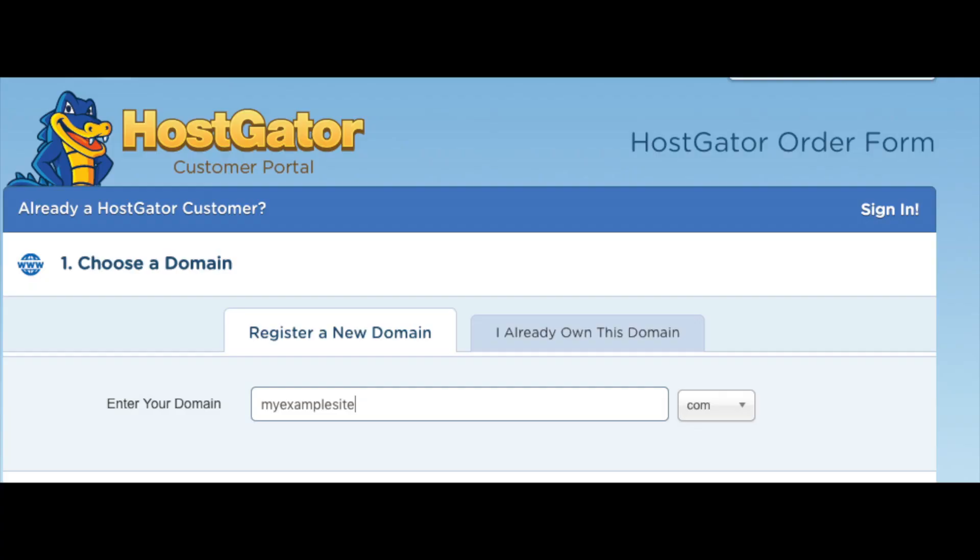You'll now be on a page where you want to choose your domain name. Type in the domain you would like to use along with the domain extension, for example, dot com, dot net, dot org, etc. I recommend going with a dot com if you can as this is the most common domain extension.